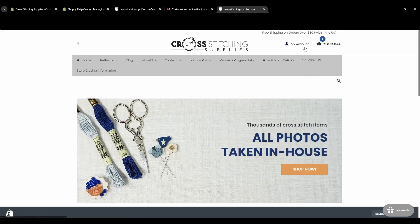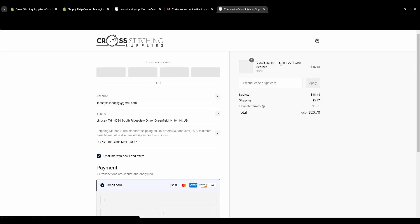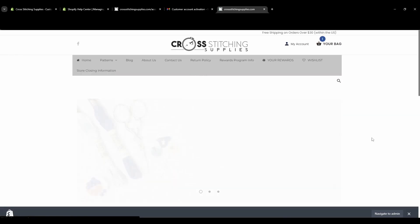Going back to my website, it still says "my account" up here but when clicked it only shows Checkout. When I click that and have something in my cart it takes me to checkout — it's no longer giving me the option to log into a customer account to see previous orders.